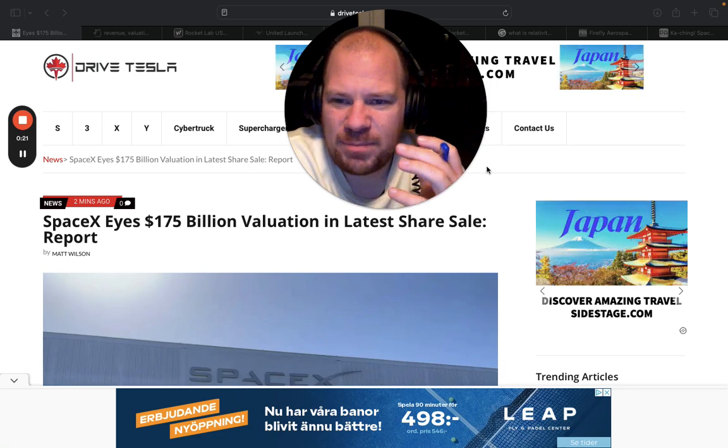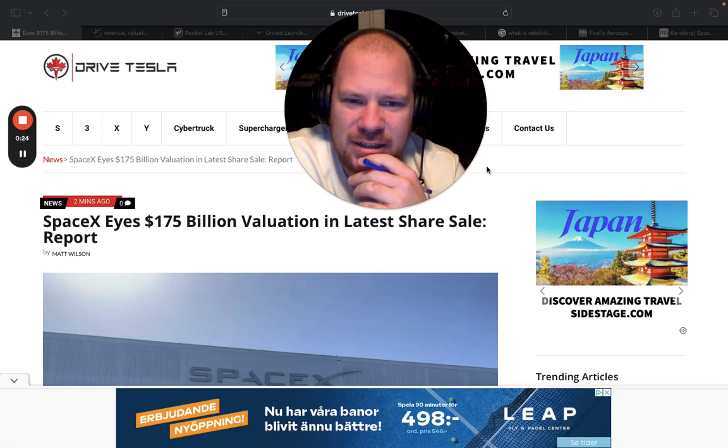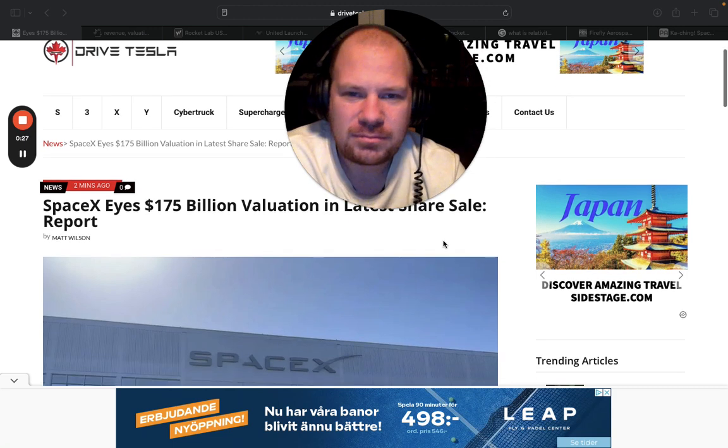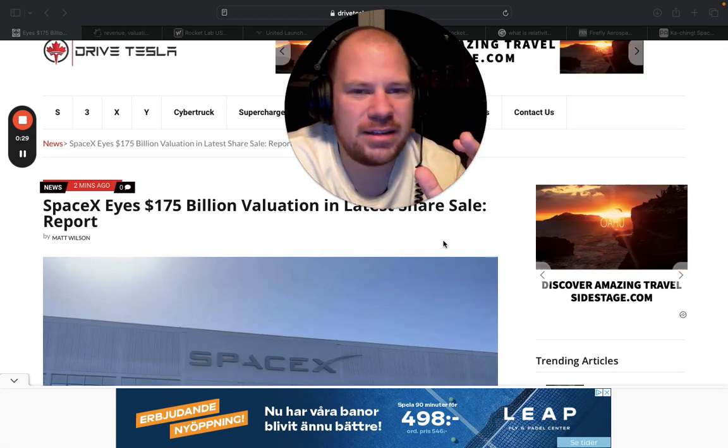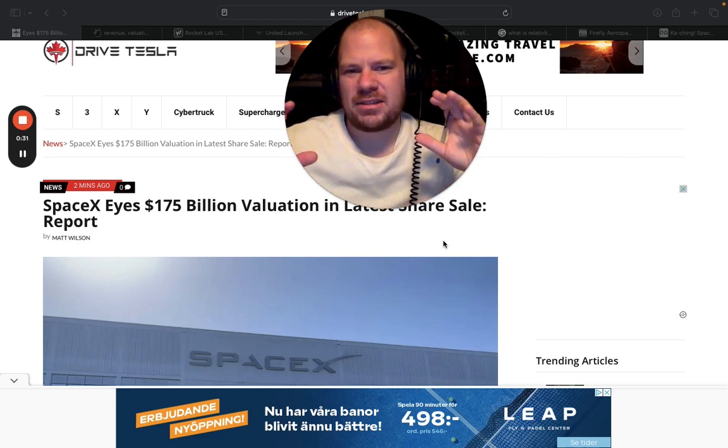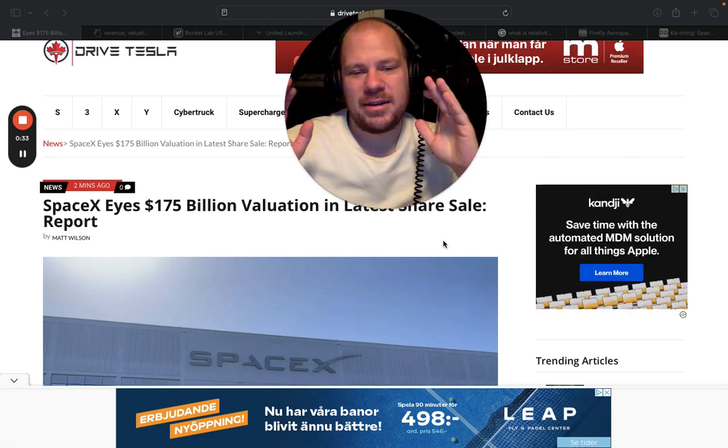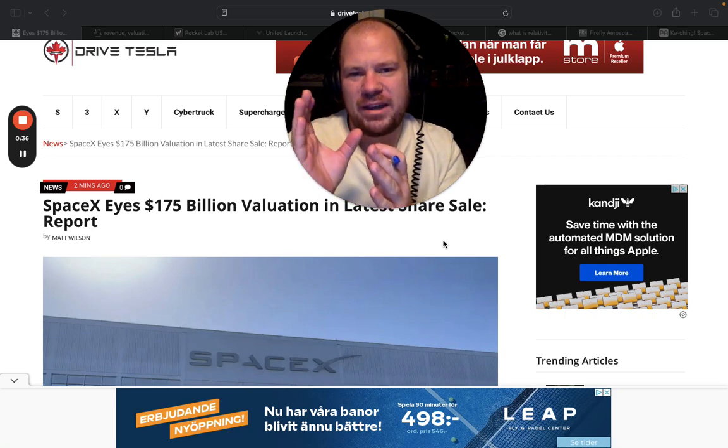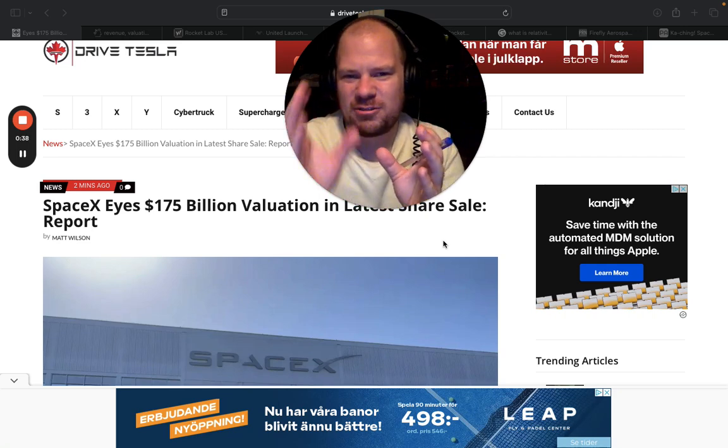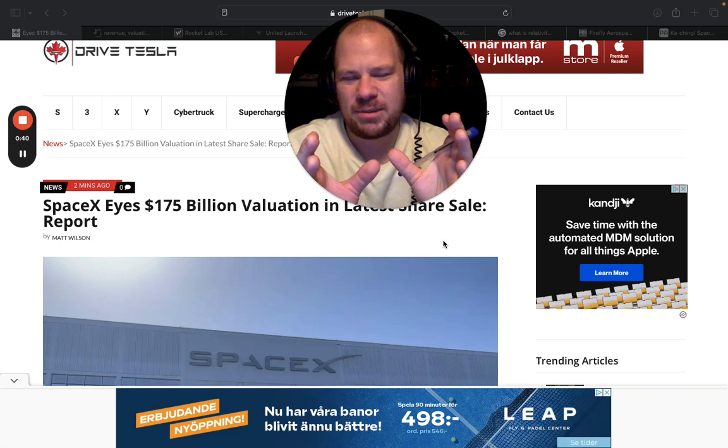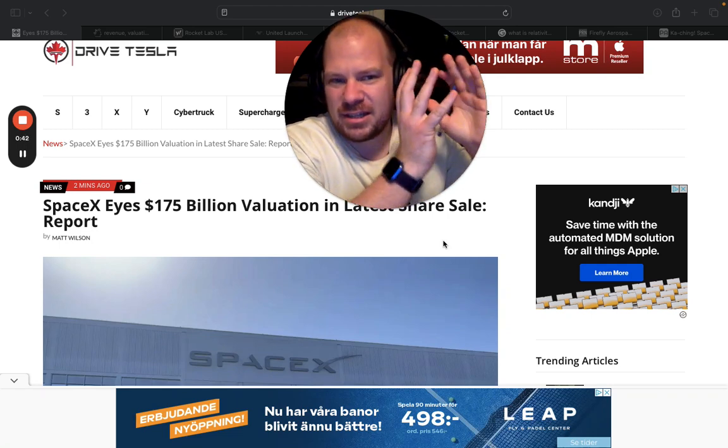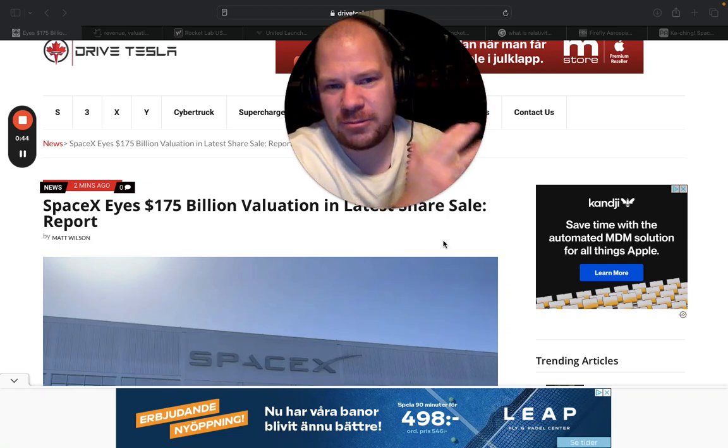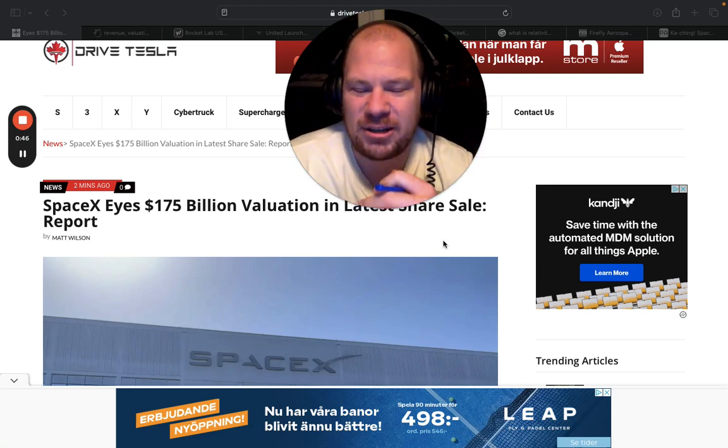So SpaceX eyes a $175 billion valuation in the latest share sale. So this got me thinking because obviously Rocket Lab and SpaceX is not so comparable. Rocket Lab is doing their phase one and two, which is launching the rockets and building the space systems, and then they want space infrastructure later when they're ready and they're clearly not ready.